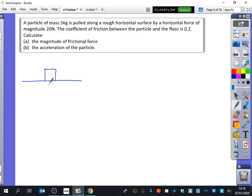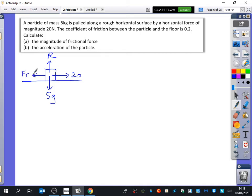A particle of mass 5 kilograms is being pulled along a rough horizontal surface by a horizontal force of magnitude 20 newtons. Keep in the normal reaction there as well. You might like to write mu R on the diagram. How do I know I can write mu R here — how do I know it's going to be its maximum value? Because it says it's being pulled along the floor, and part b says there's acceleration. So I know it's reached its maximum value.